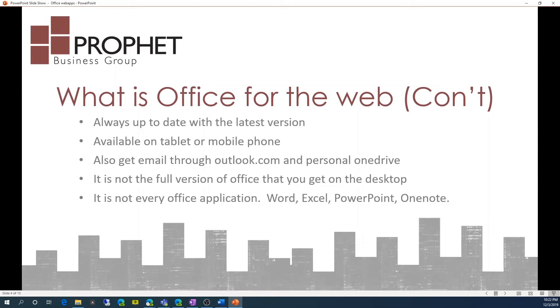It is not the full version of Office that you get on the desktop, and it is not every Office application. It's only Word, Excel, PowerPoint, and OneNote.